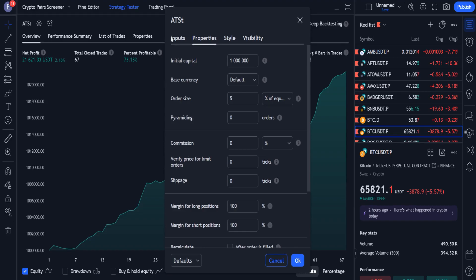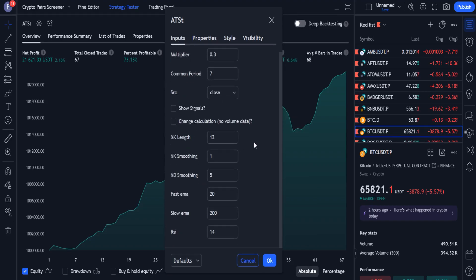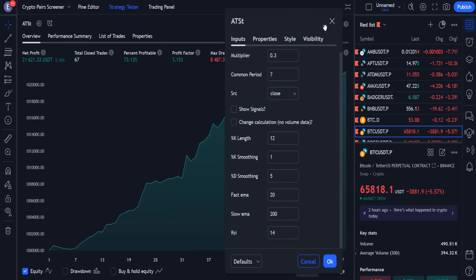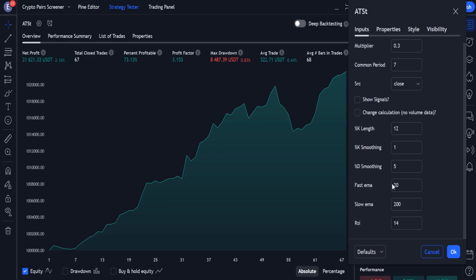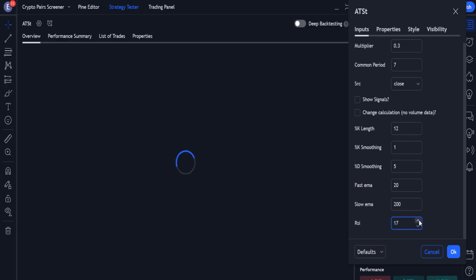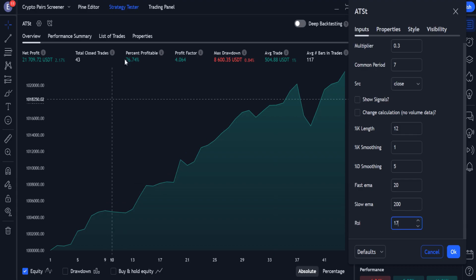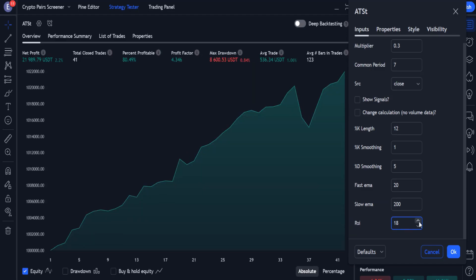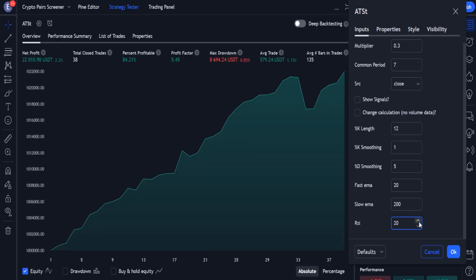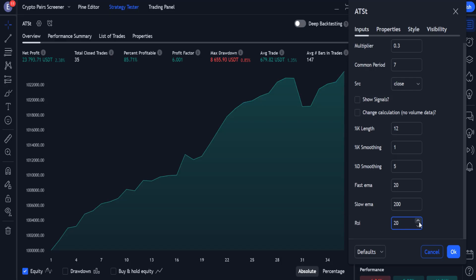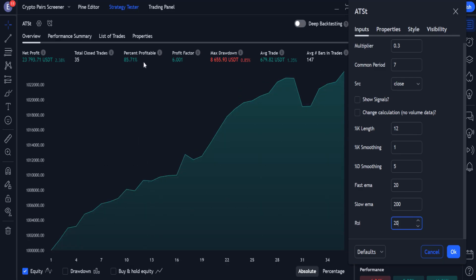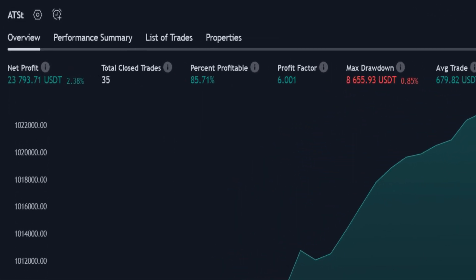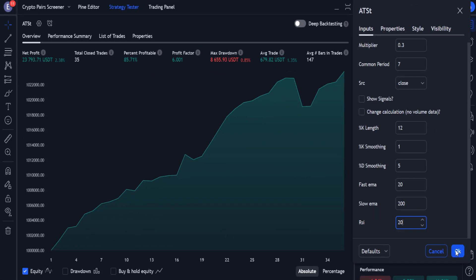Now, open the strategy settings, and change the RSI length. By increasing the length of RSI, the efficiency of the strategy improves. Until we reach an optimal length for RSI which is equal to 20. In this case, more than 85% of trades are profitable. And that's great.